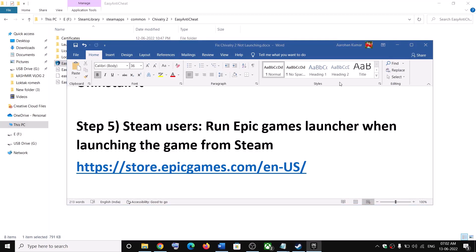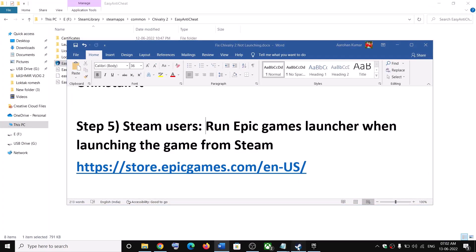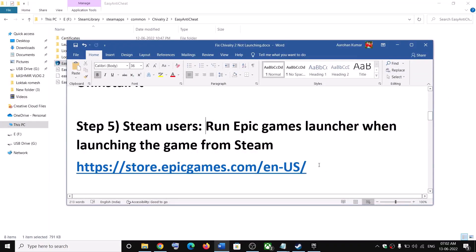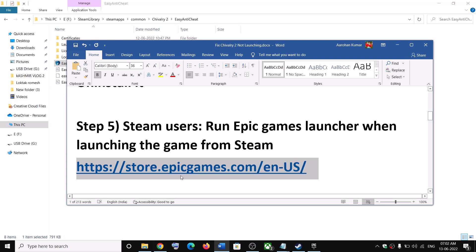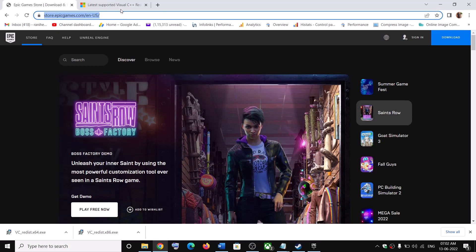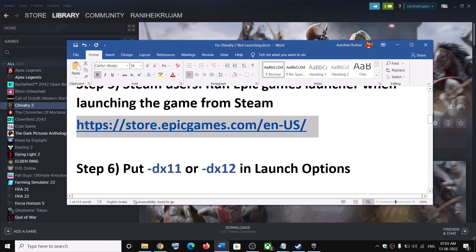Open Epic Games Launcher and then launch the game from Steam. If you don't have Epic Games Launcher installed, go to the link provided and download it. Then run Epic Games Launcher and launch the game from Steam.